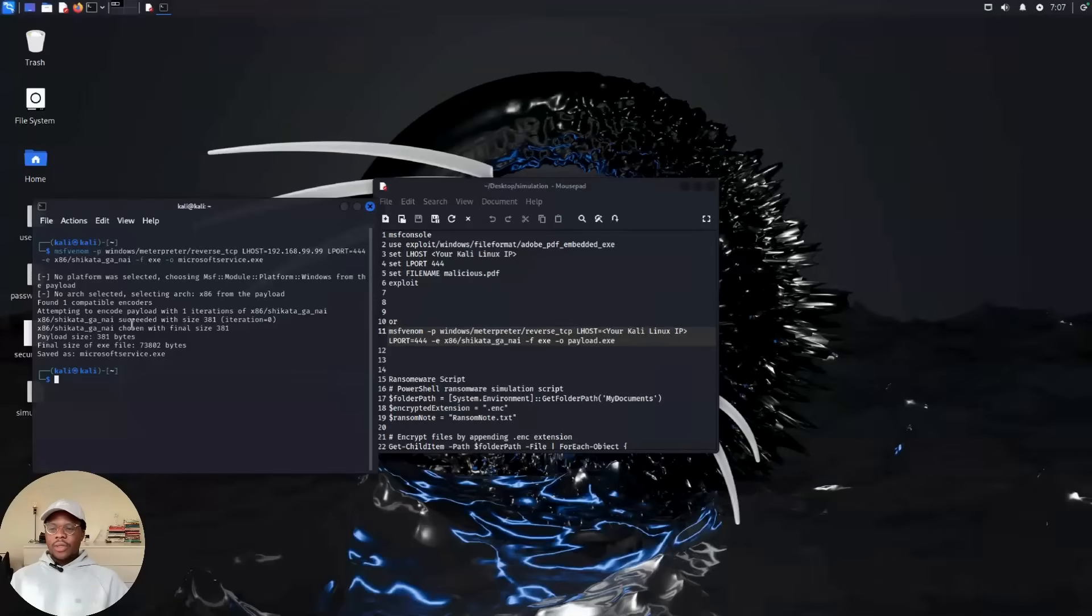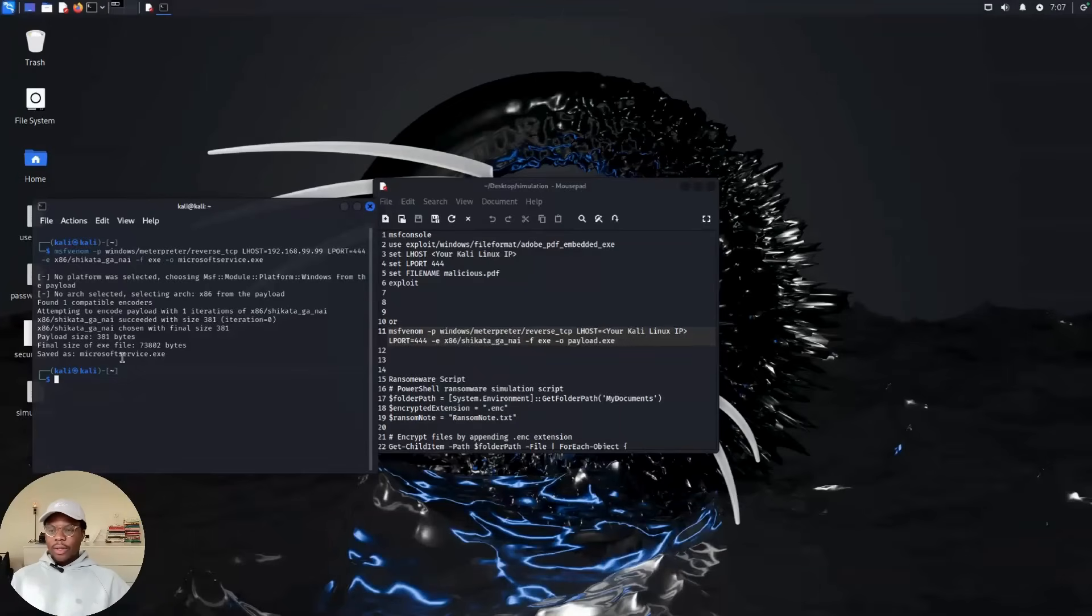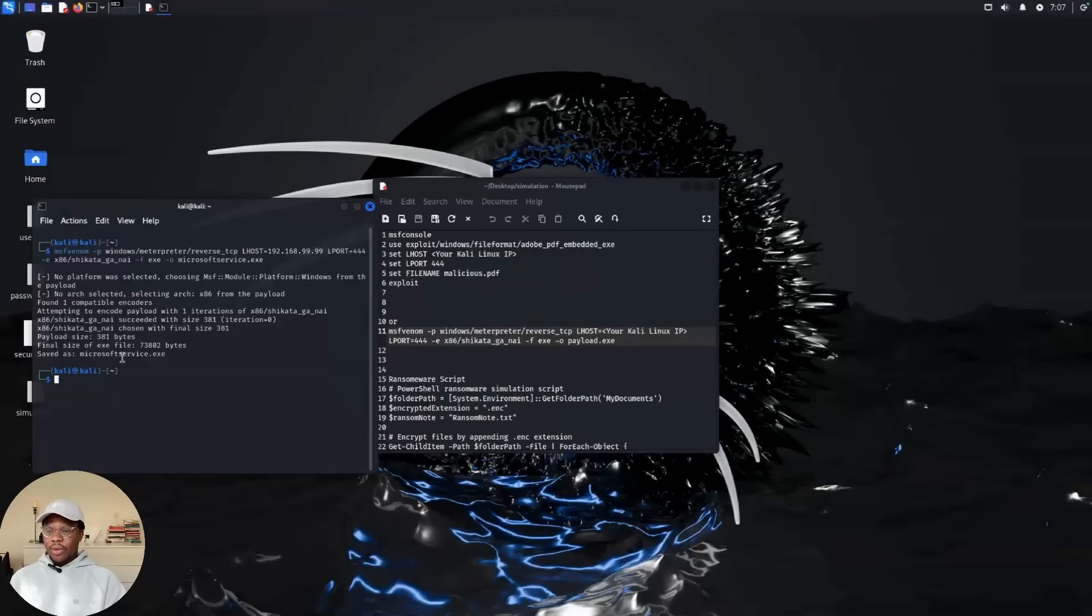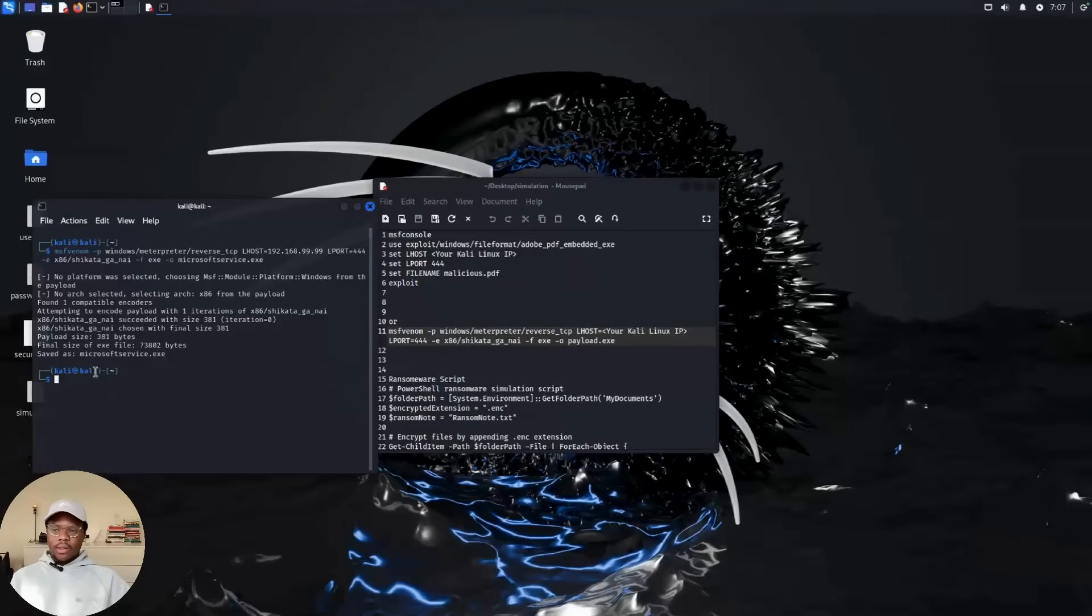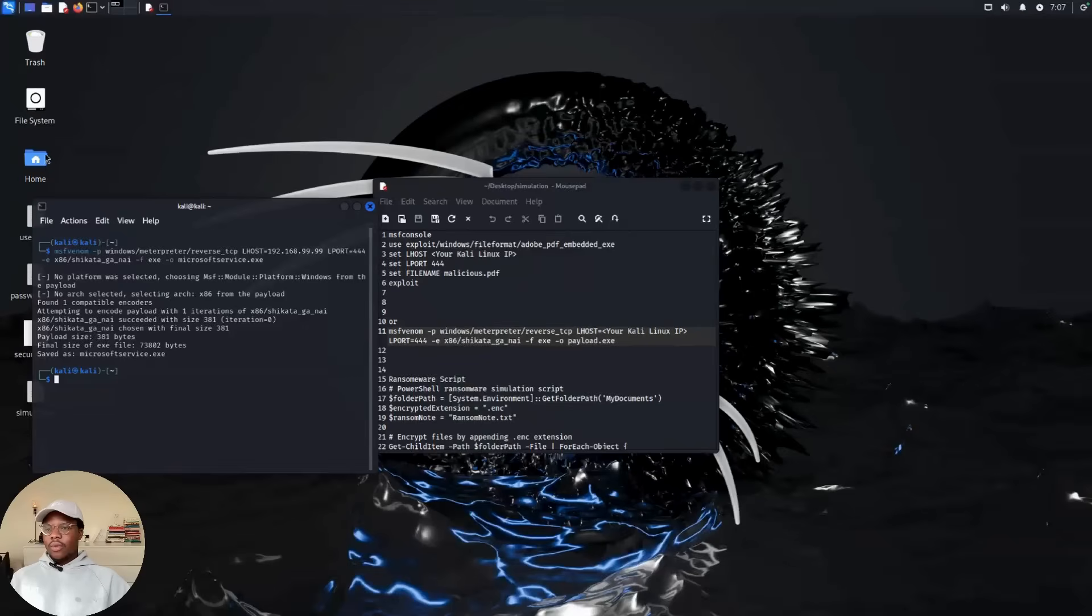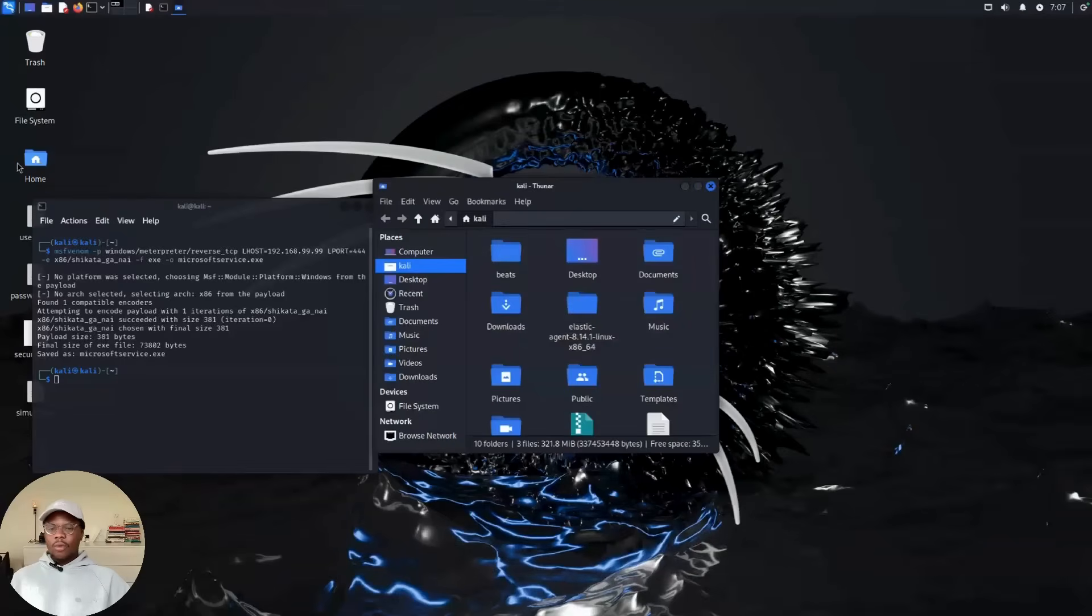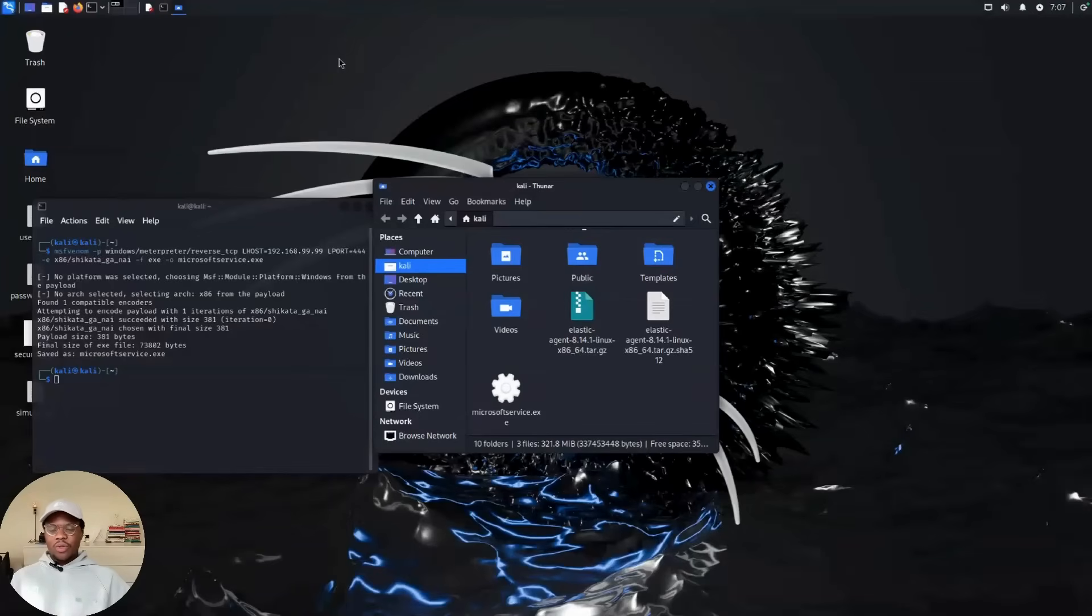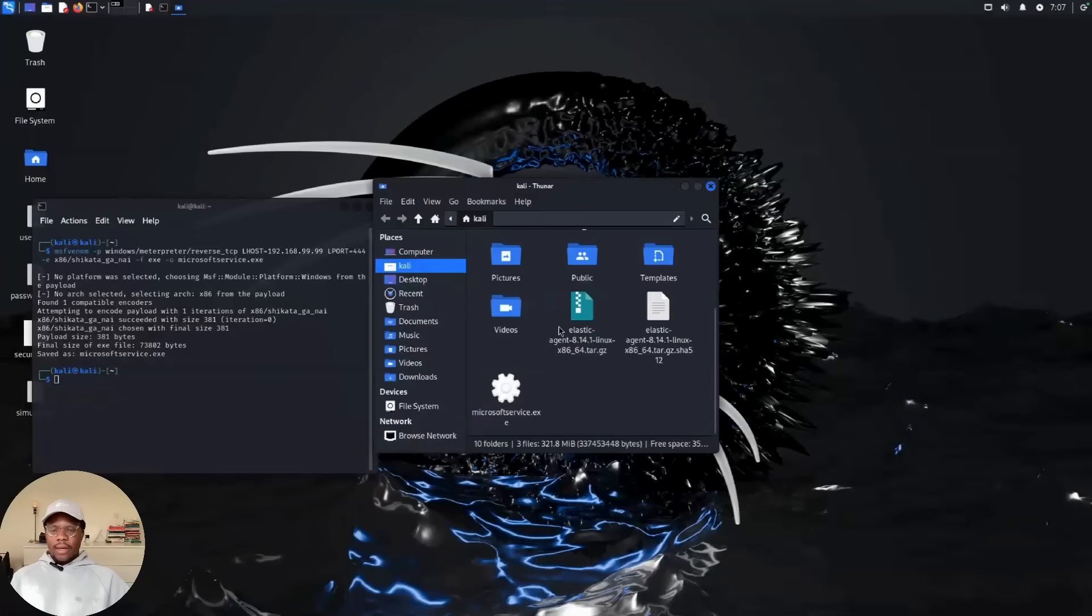What the threat actor did after that was upload this payload on a Google Drive and then generate a link from that Google Drive. They mostly do that to bypass email detection so it can get into the main inbox of the email. You can find the payload here, and then you can upload it on Google Drive, generate a link from that, and then send it.